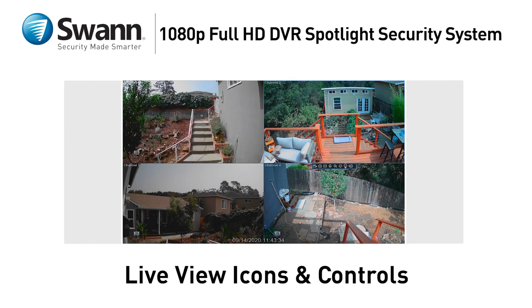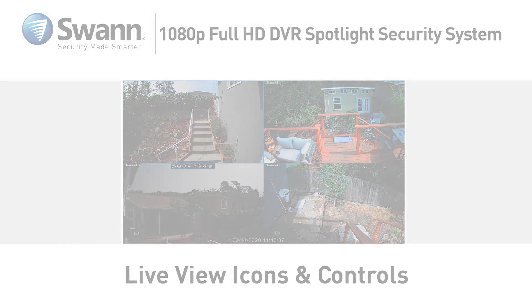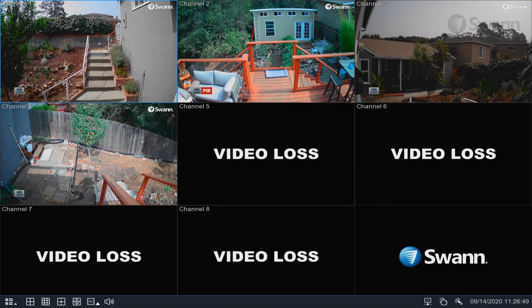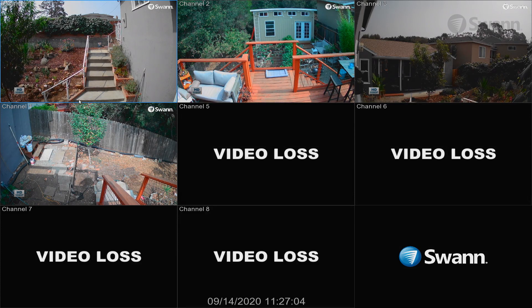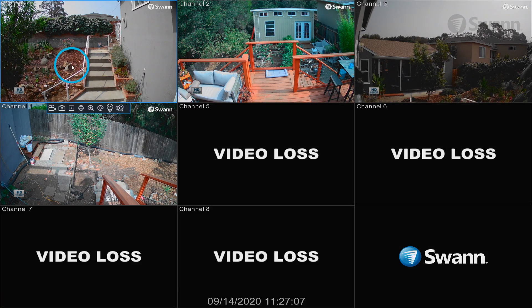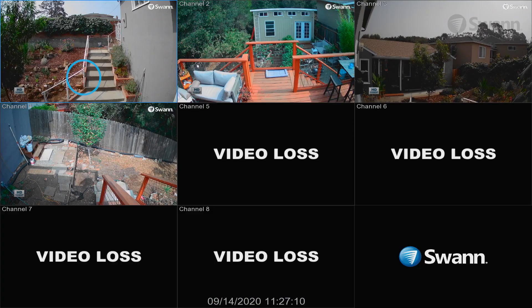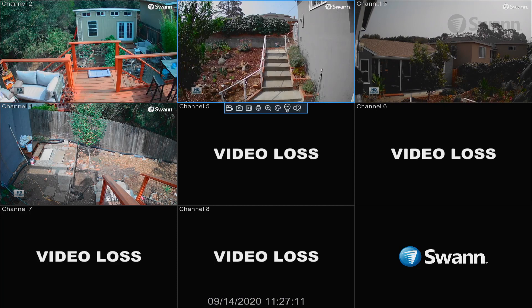In this segment we'll walk you through the Live View icons and controls and familiarize you with the menu's layout. Live View is the default display mode for your DVR. Each camera connected will be displayed on screen. Right-click the mouse to display the menu bar. Double-click a camera to view it in full screen. Click and drag a channel to reposition it.